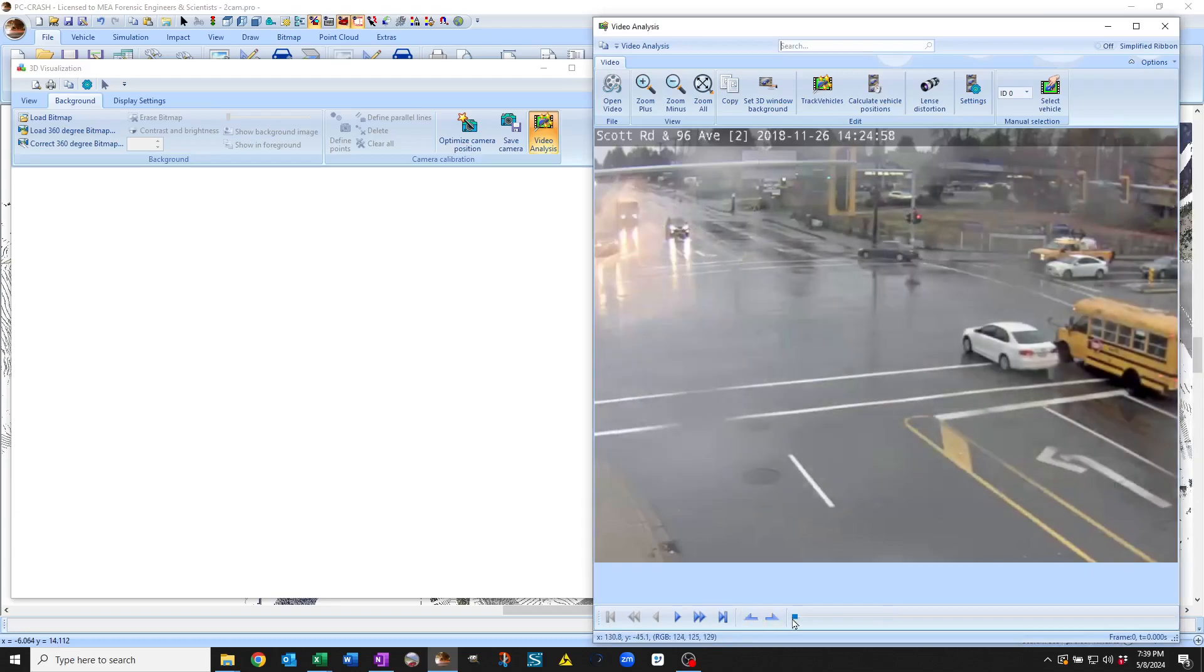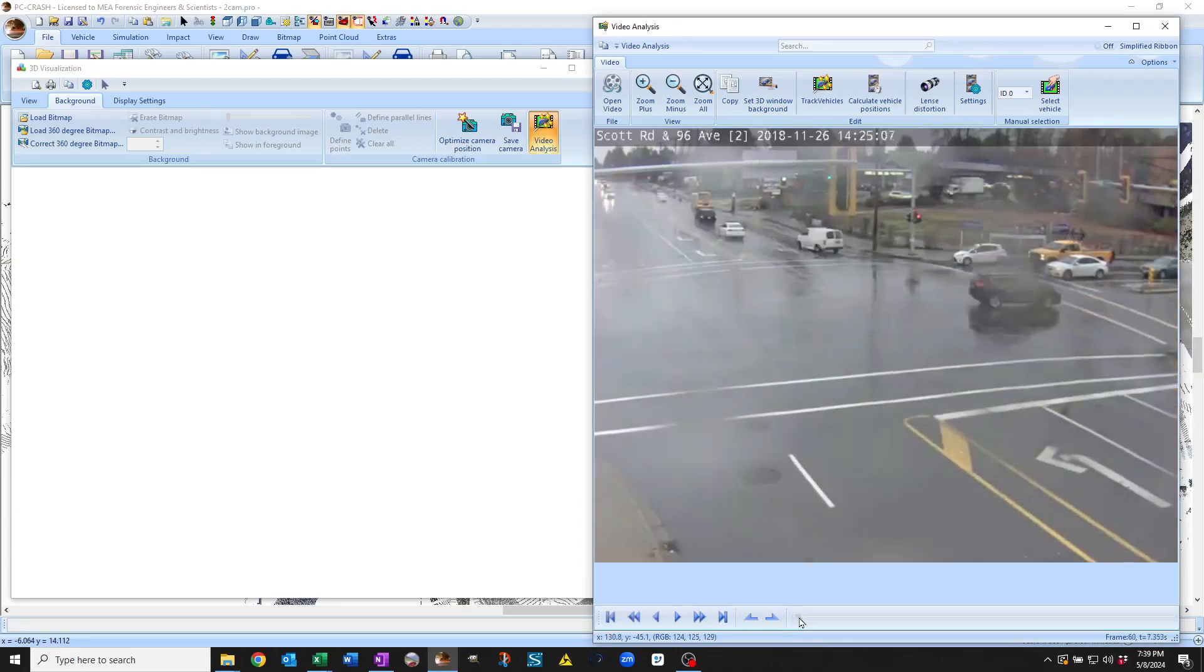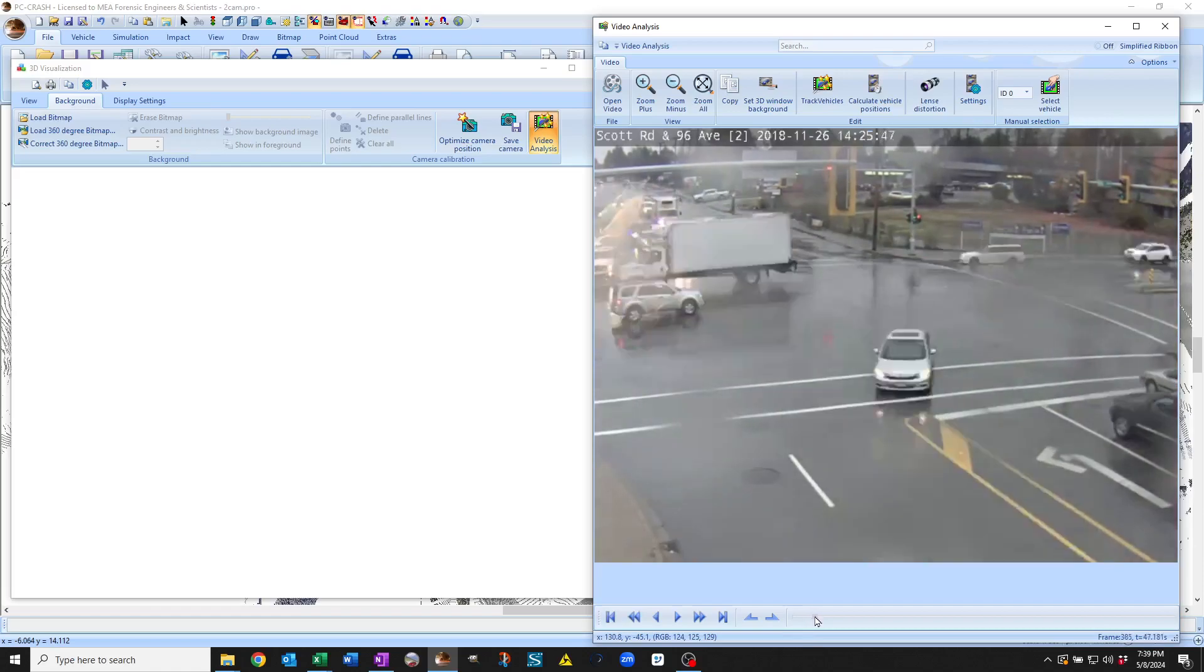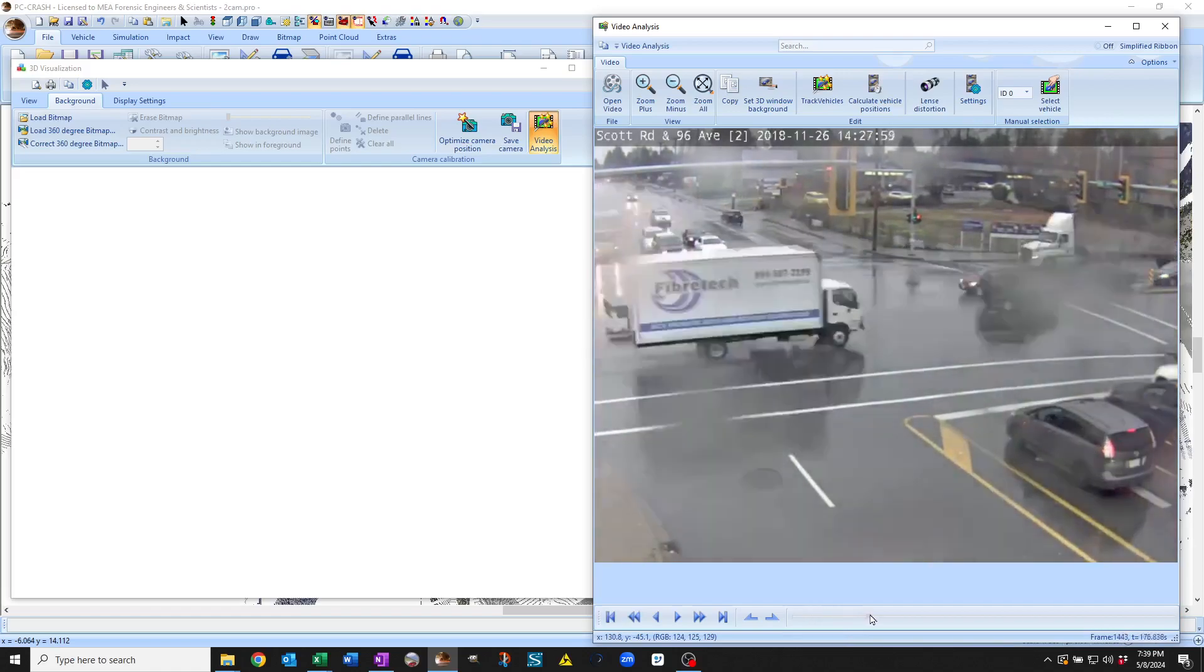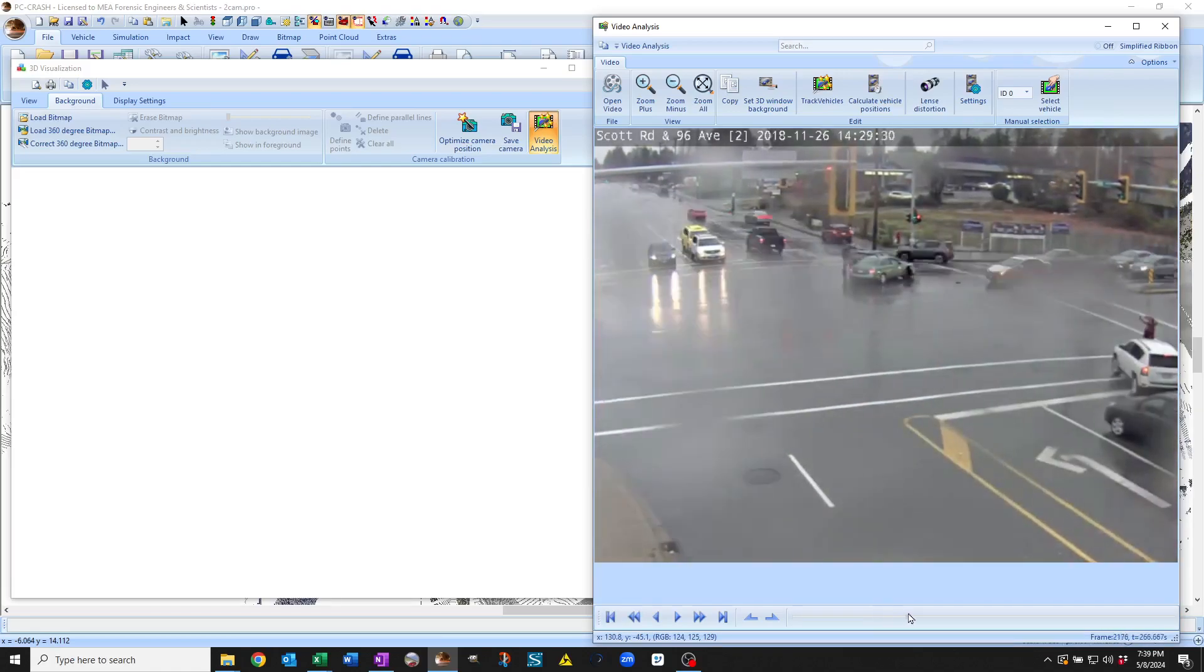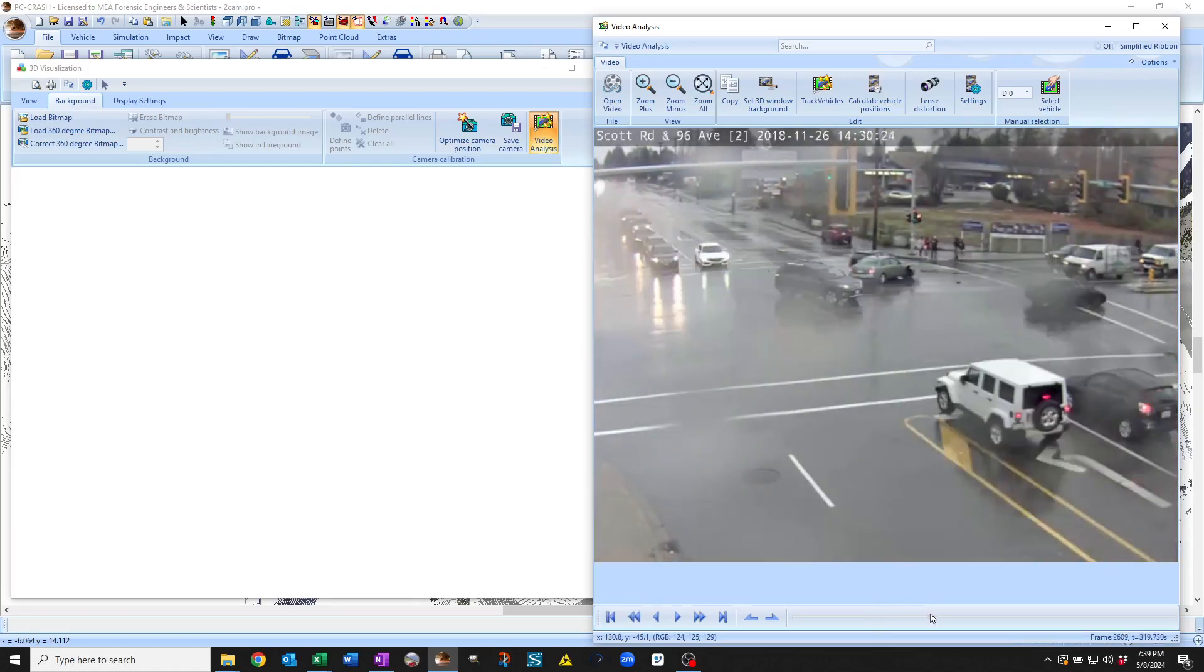And so you can see here I've got a video clip loaded in and I can pan right through and it gives me a frame number and a time.